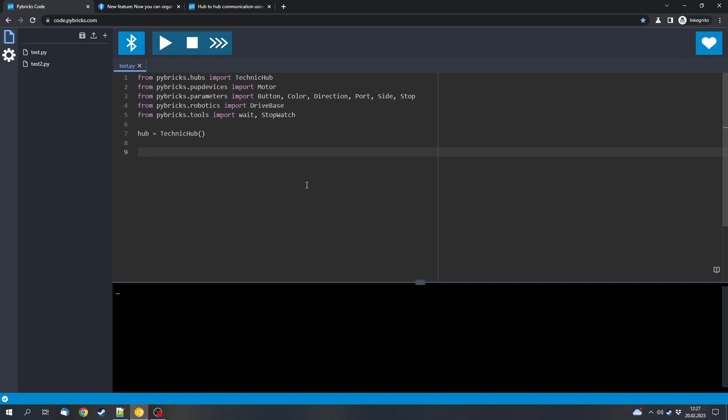Officially there is for example the Powered Up App and the Spike App which you can use to program that. But there is also Pybrix to program them in Python. Of course you have to program Python, which might not be very convenient.